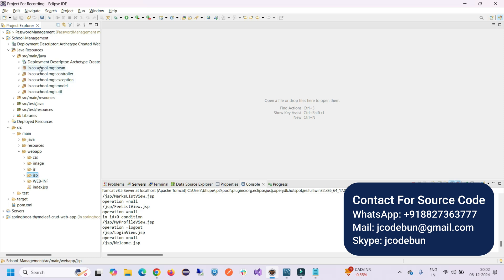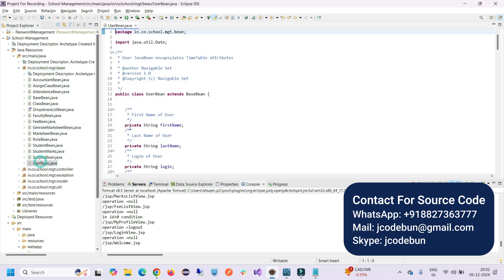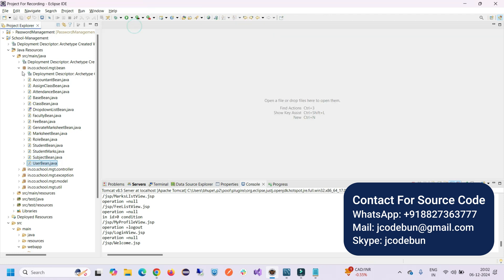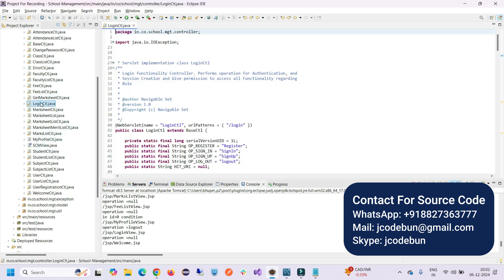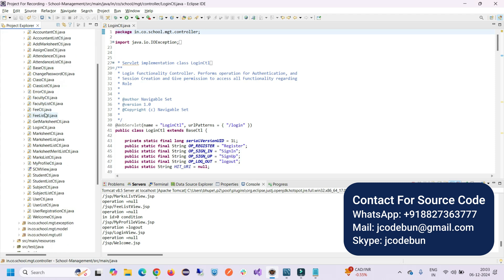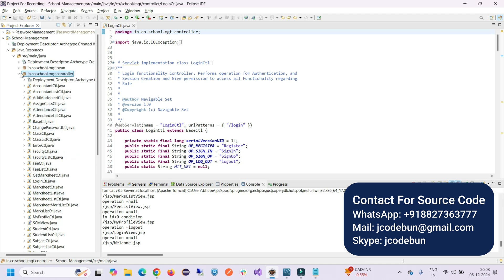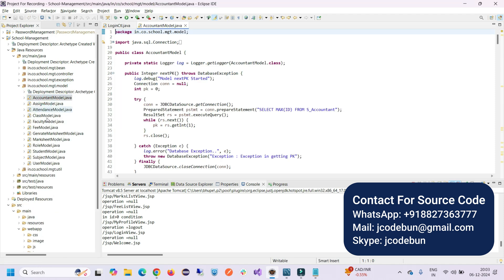In the bean package, each module has a bean with getters and setters to transfer data between layers. In the controller package, servlets handle requests and responses from the front-end, perform operations, and send responses back to the view. Each module has its own controller — for example, a user module controller and a mark sheet controller.